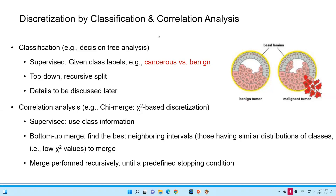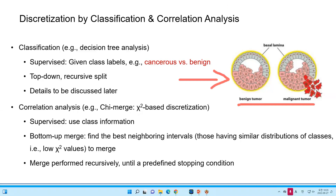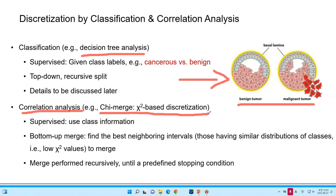Here, the correlation analysis. We learn about this classification. The classification is we want to know whether the tumor is dangerous or not dangerous. And we can use the decision tree analysis. And the other kind of analysis, we can use correlation analysis, such as the chi-square, chi-merge, chi-square-based discretization. And we call this supervised, so we have the class information.